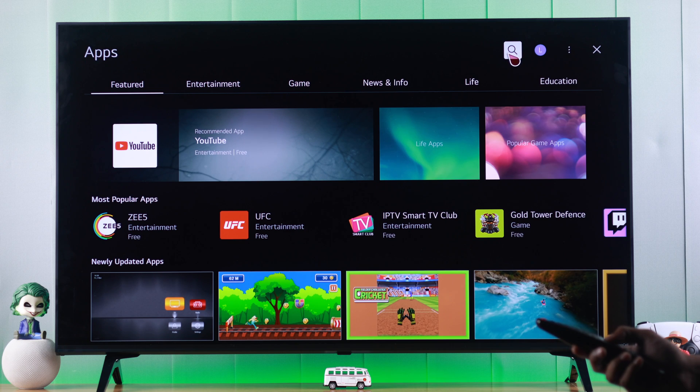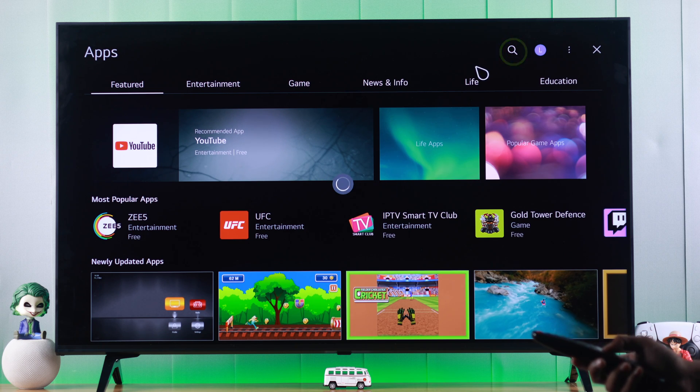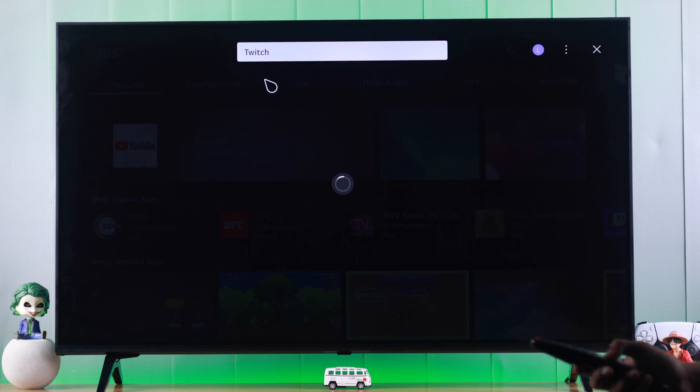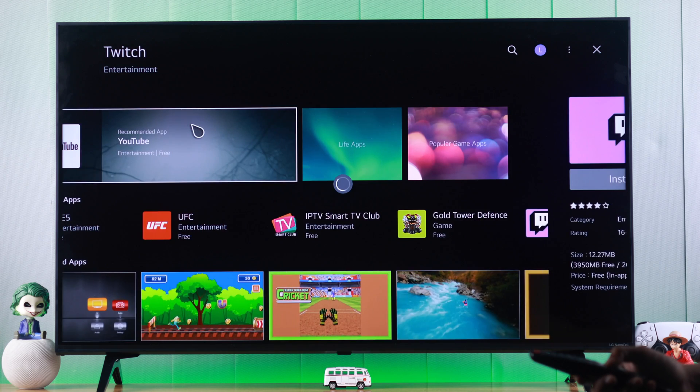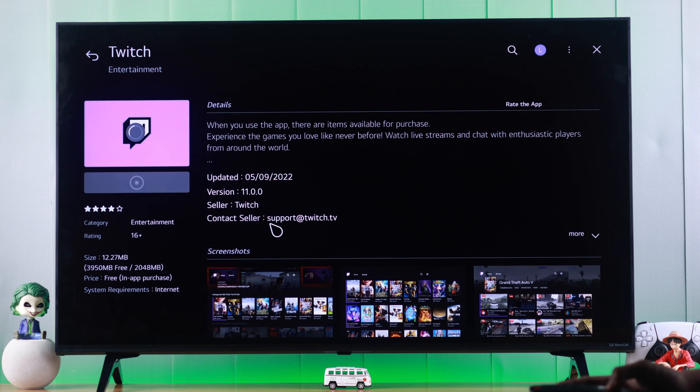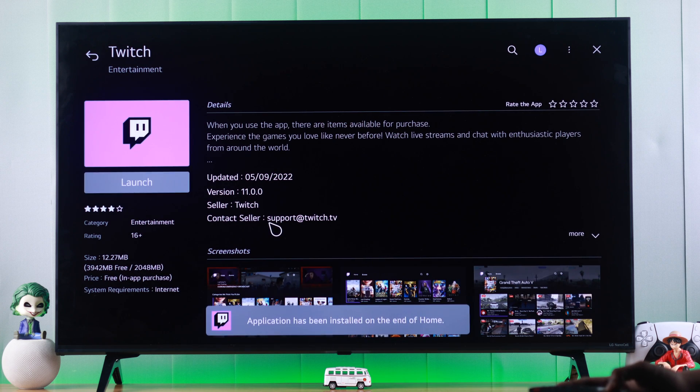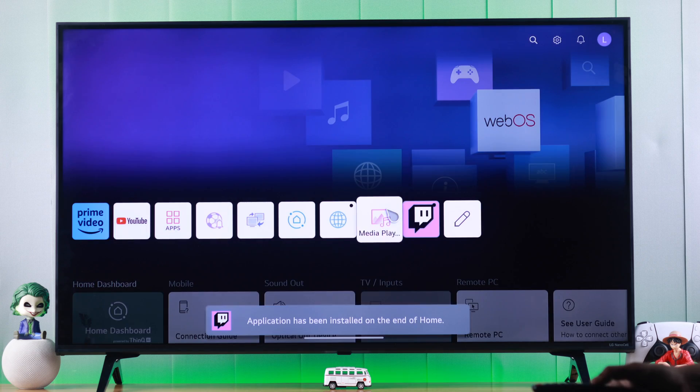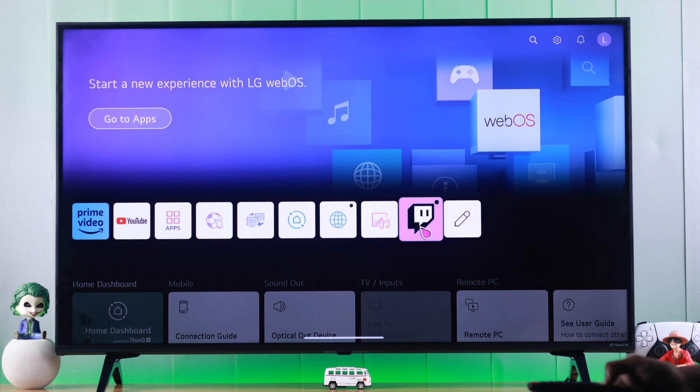You can browse the categories or search for the app by tapping on the magnifier. After finding the app that you want, just tap on install and it should install within a few seconds. You can either launch it from here or from the home screen.